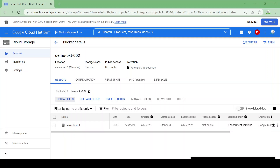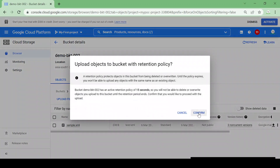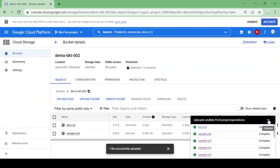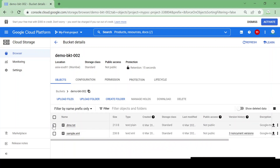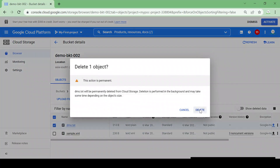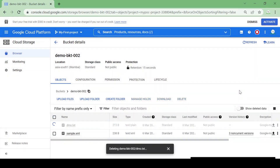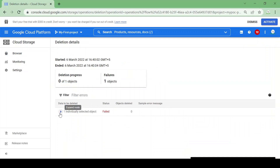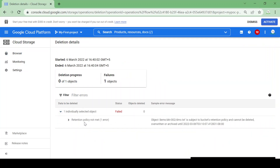I'll upload a demo.txt file. The file is uploaded. Let me try to delete it immediately within the 10 seconds. I am trying to delete it and it gave me an error. Let's see what the error says — the retention policy is not met.